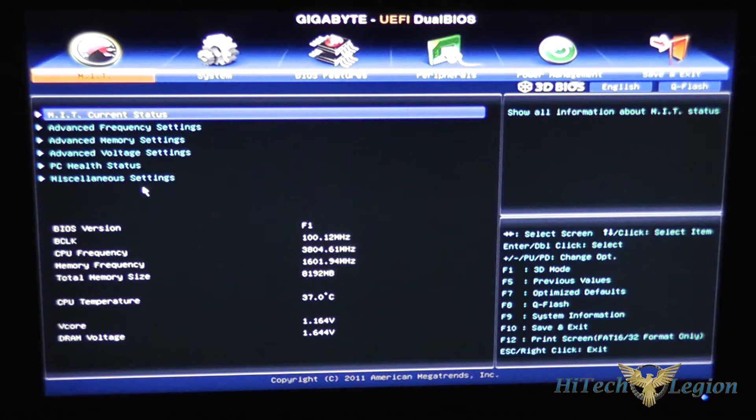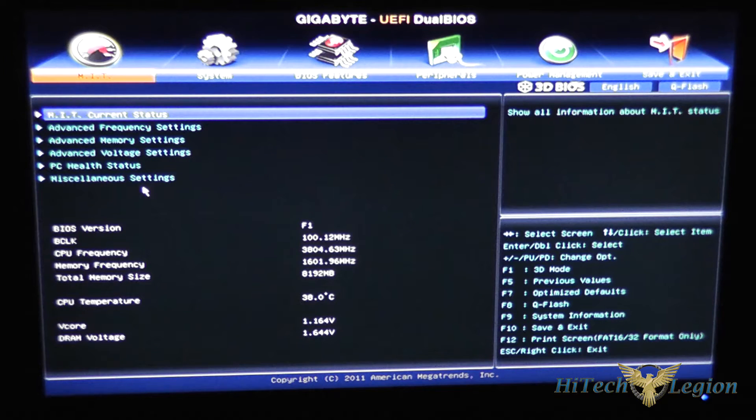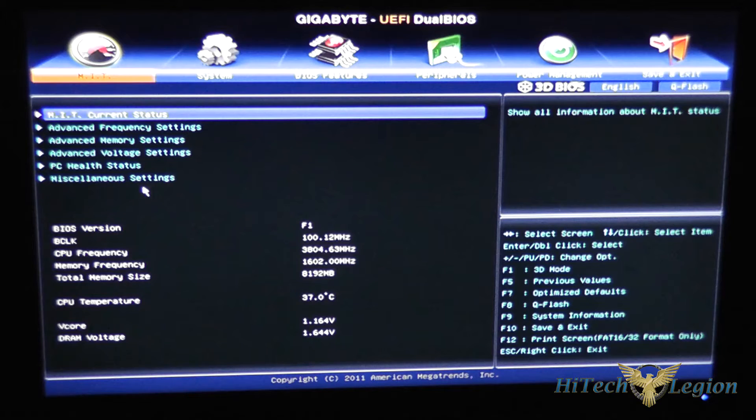Hello everyone, this is Wade from Hitech Legion and what we are looking at here is the UEFI BIOS for the Gigabyte Z77X UD4H motherboard.